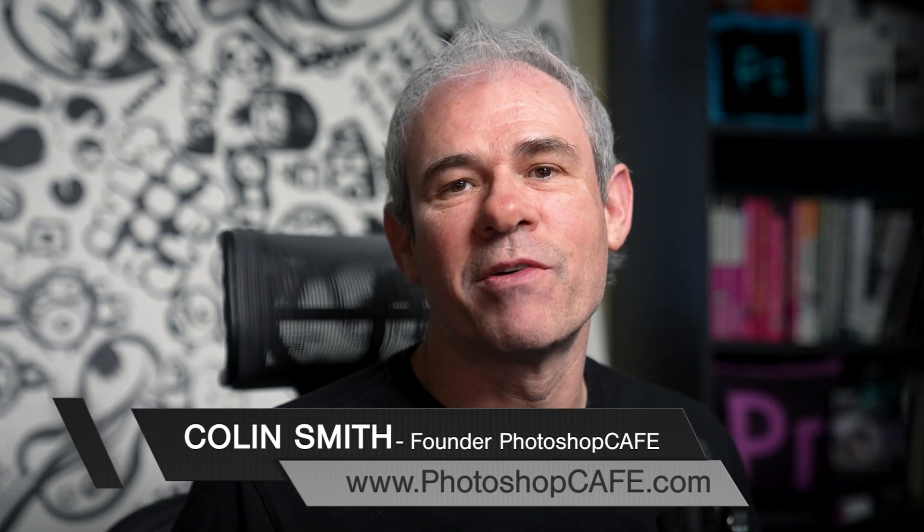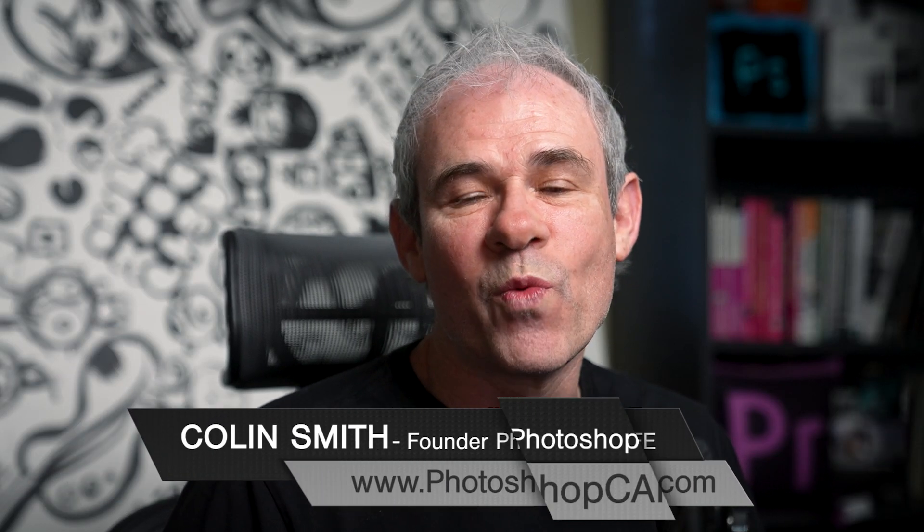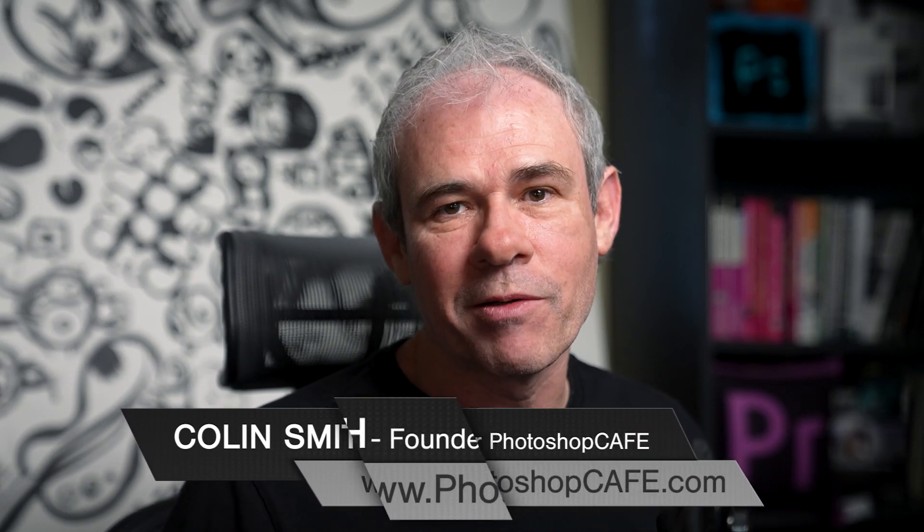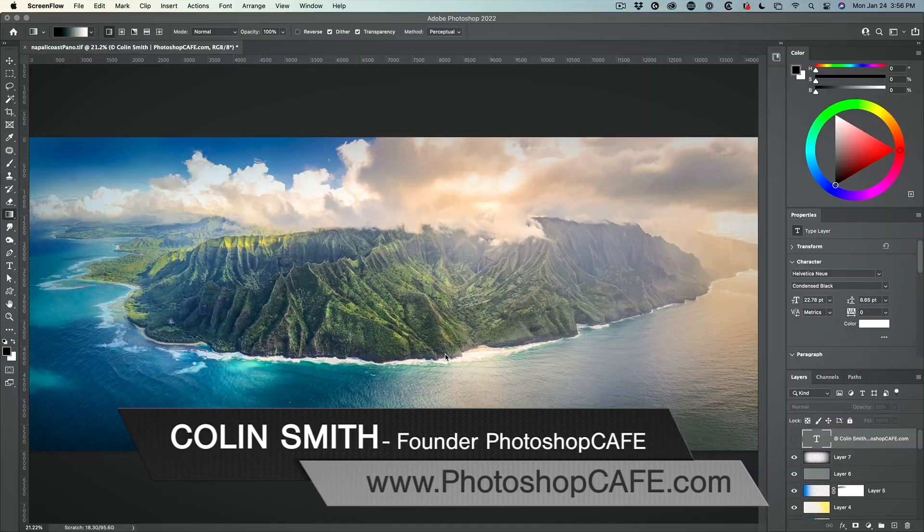In this video, I'm going to show you one of my favorite tips for retouching, which a lot of people don't know about.